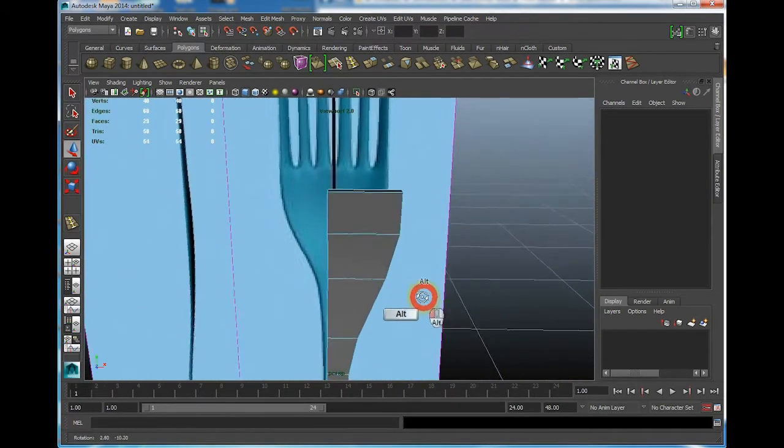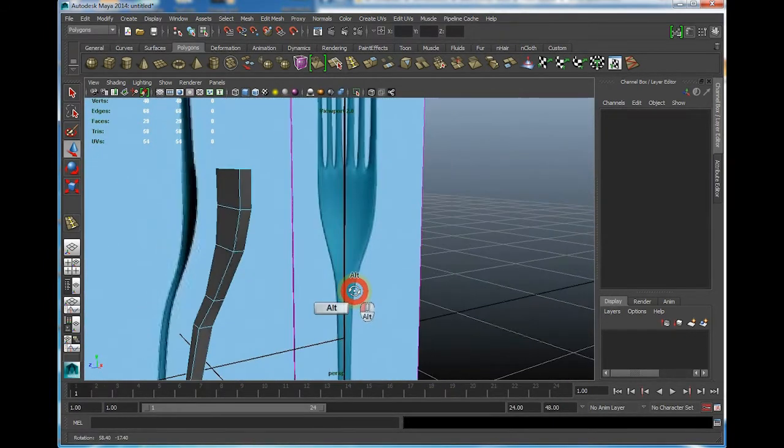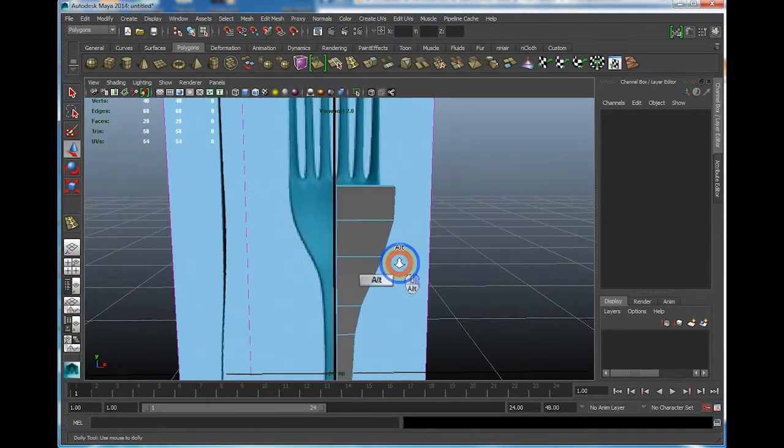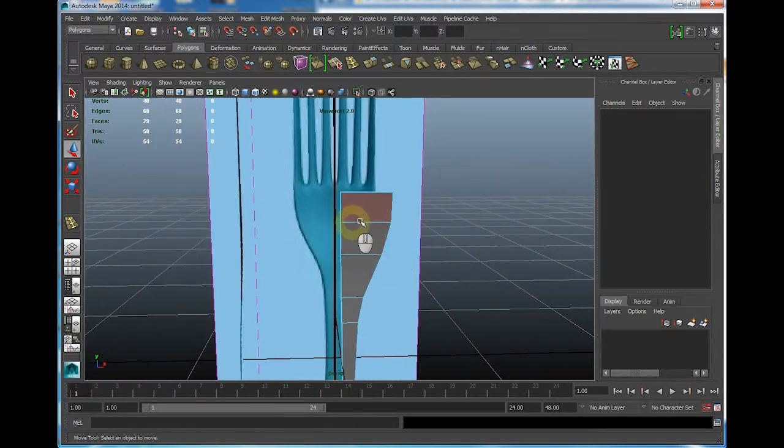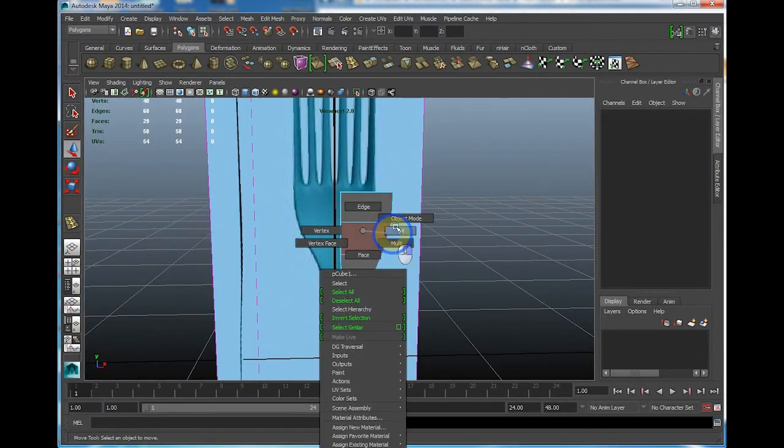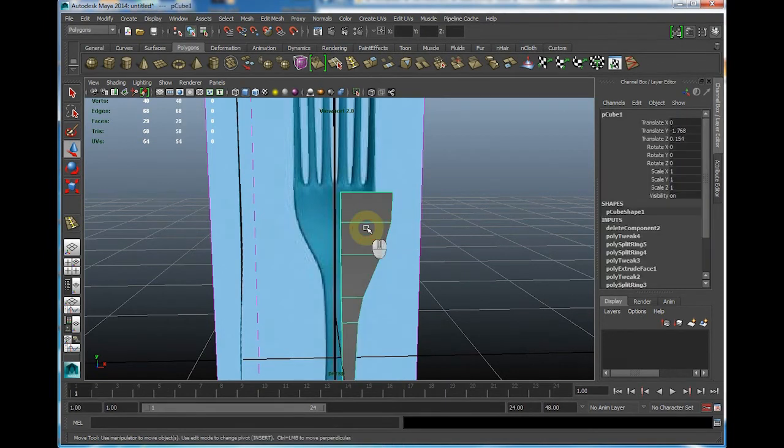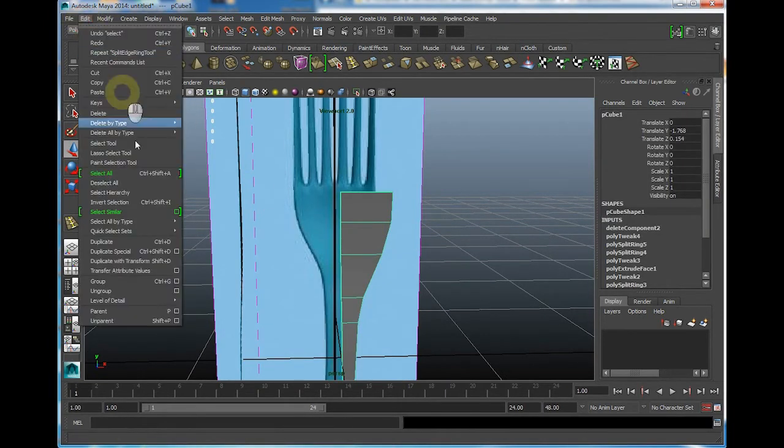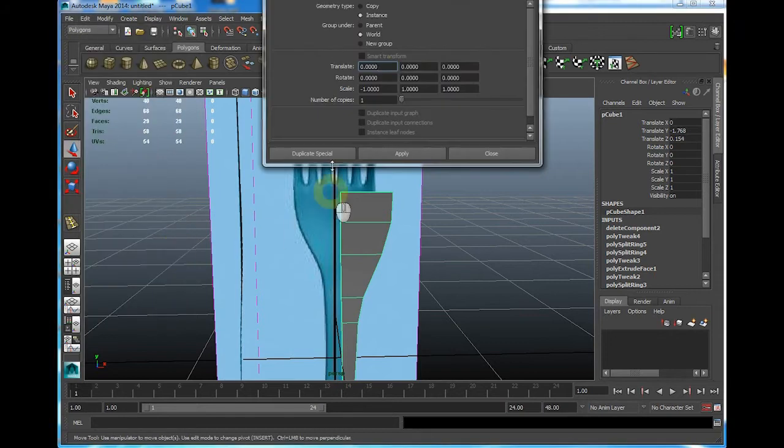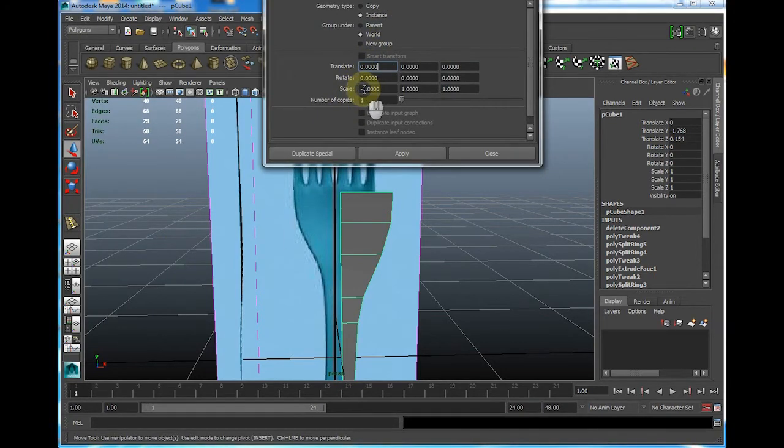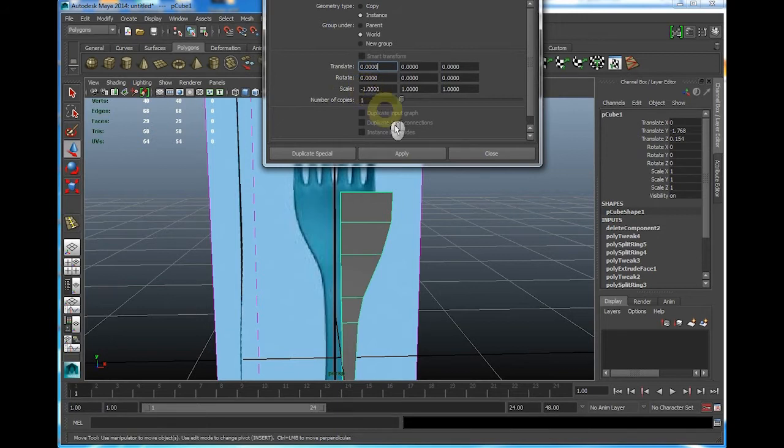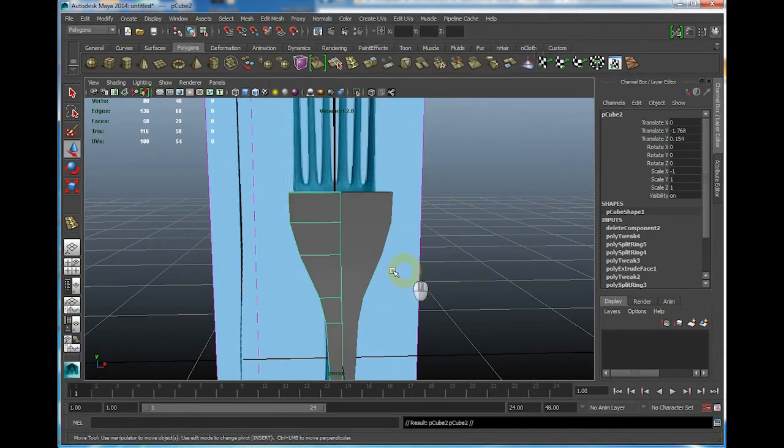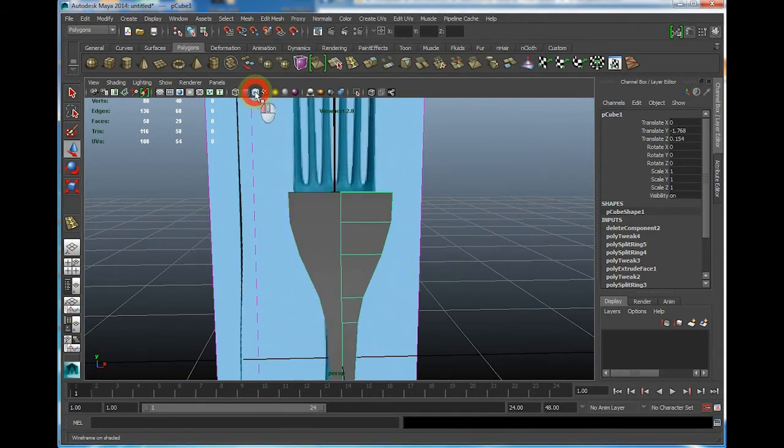This is slightly more easier in terms of getting to this area because the fork is kind of flat. Don't forget to delete the polygons in the middle, control shift and delete. Now let's take a look. Let's bring in the clone. Go to object mode, select the object, then duplicate special. Make sure it's negative 1 on the scale of X, and instance in world. Press duplicate special, done.